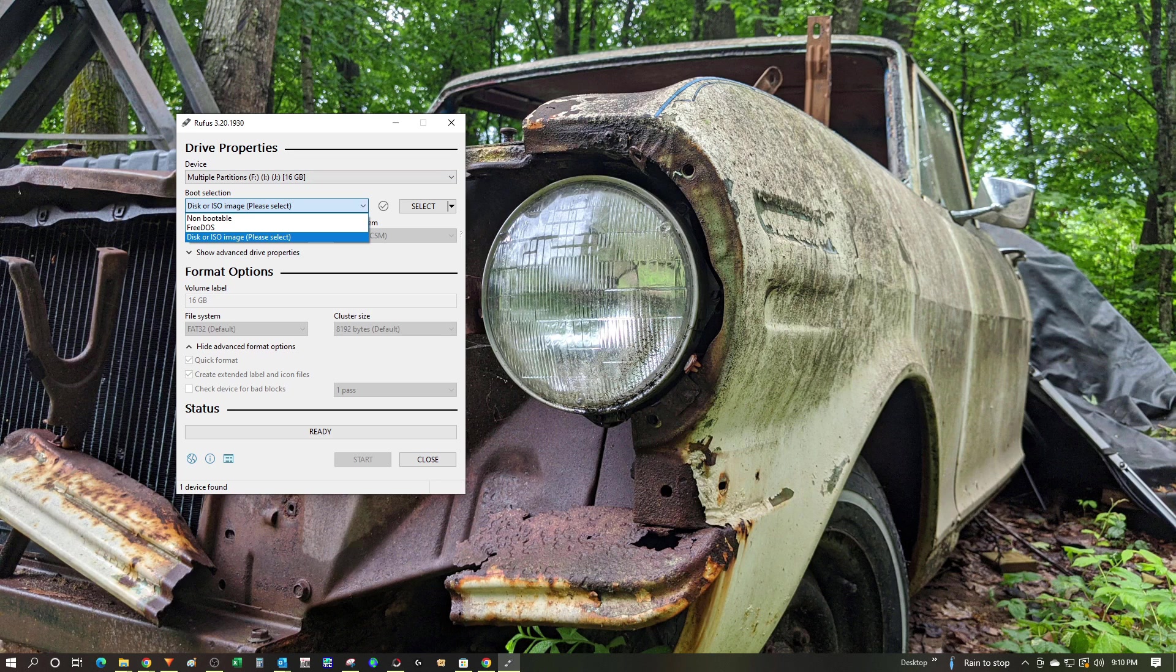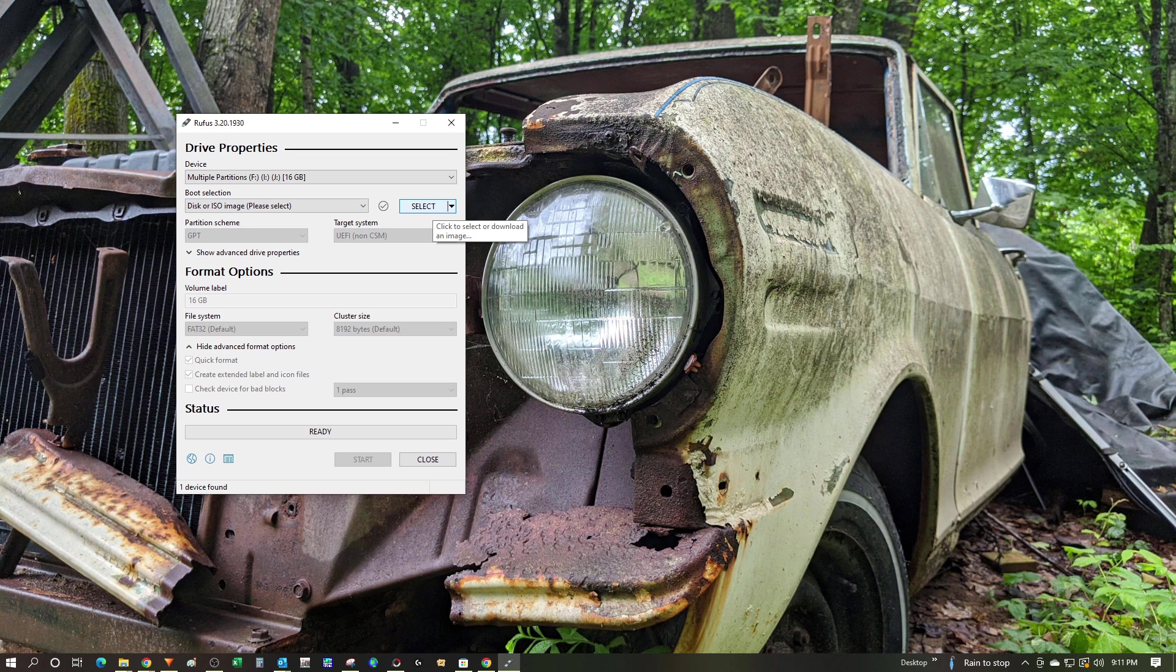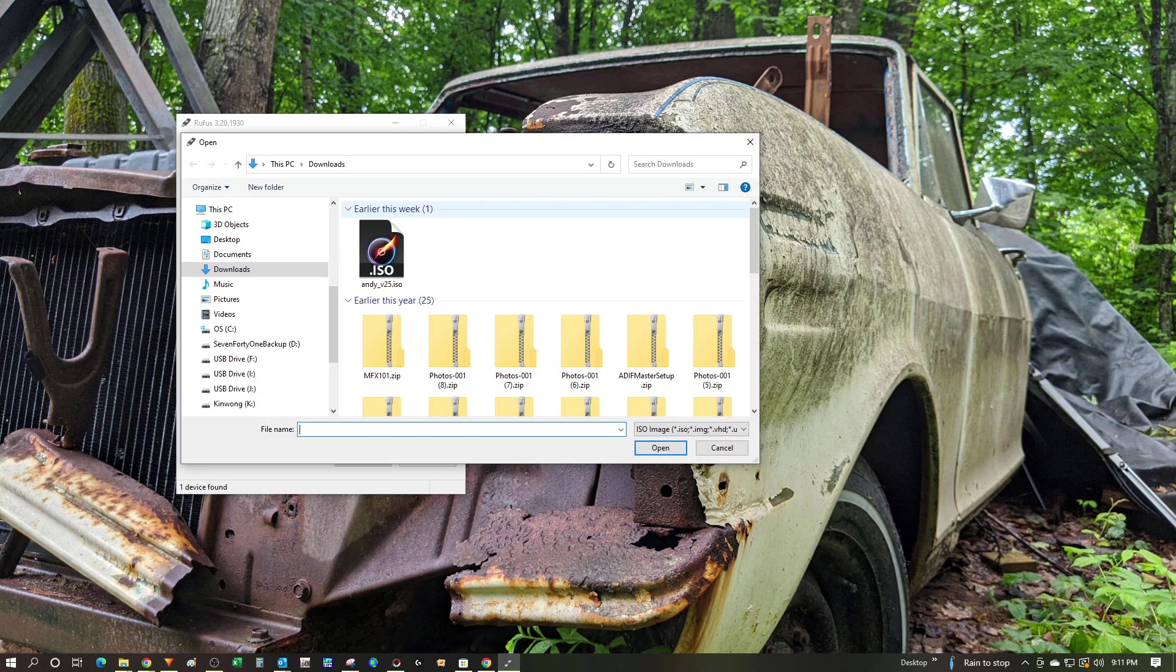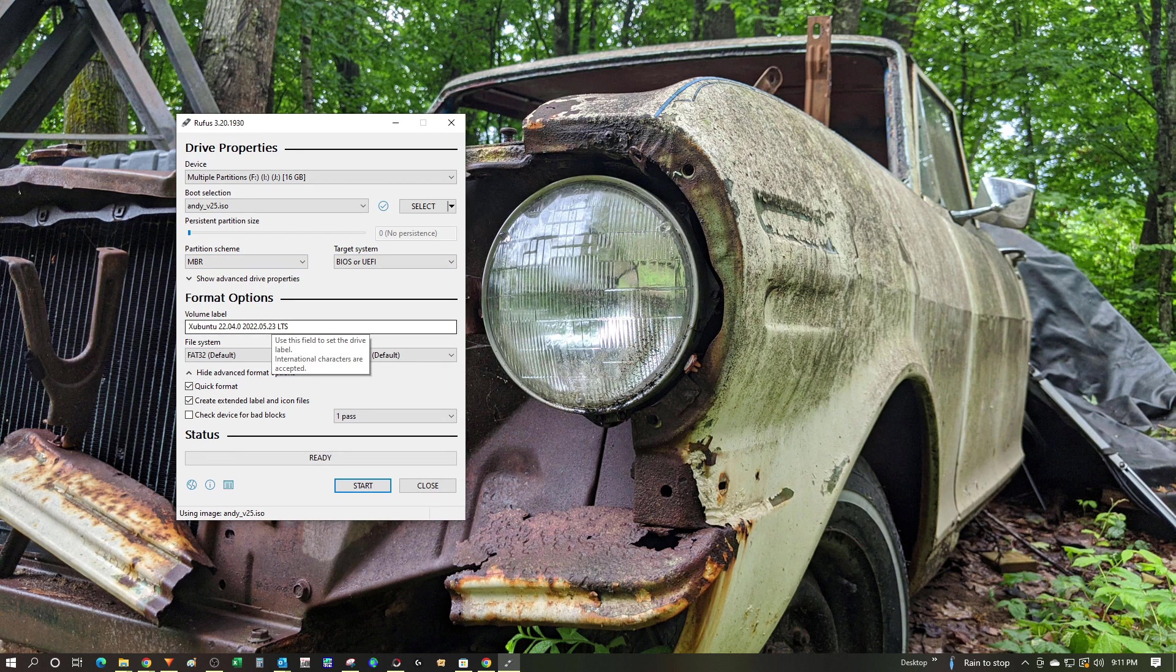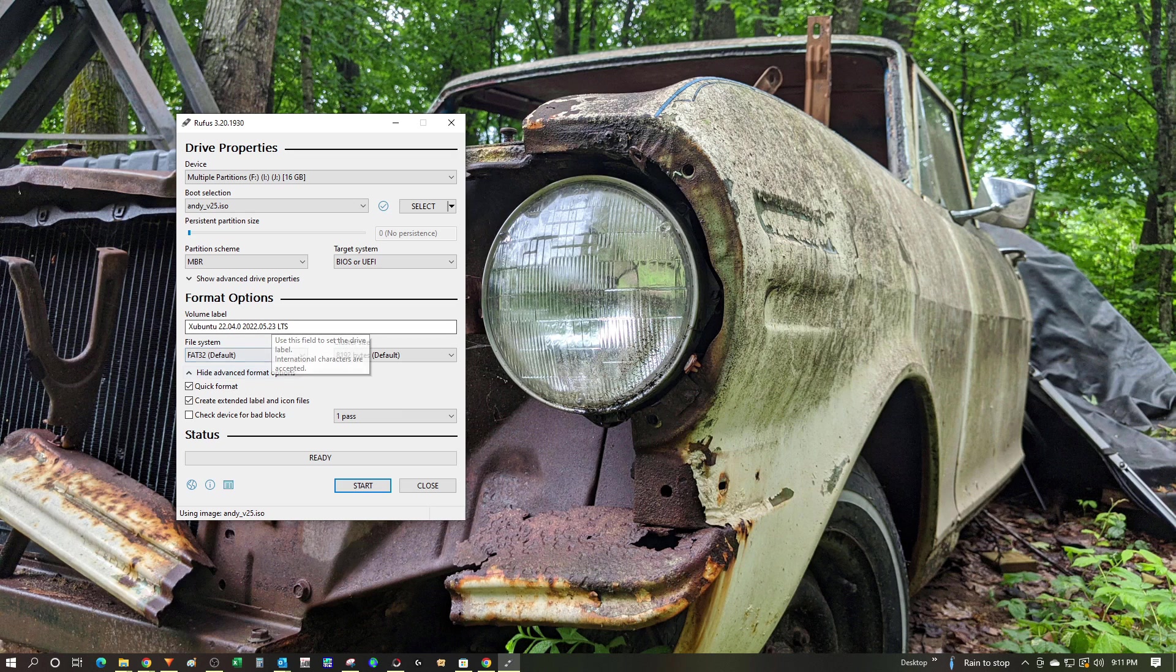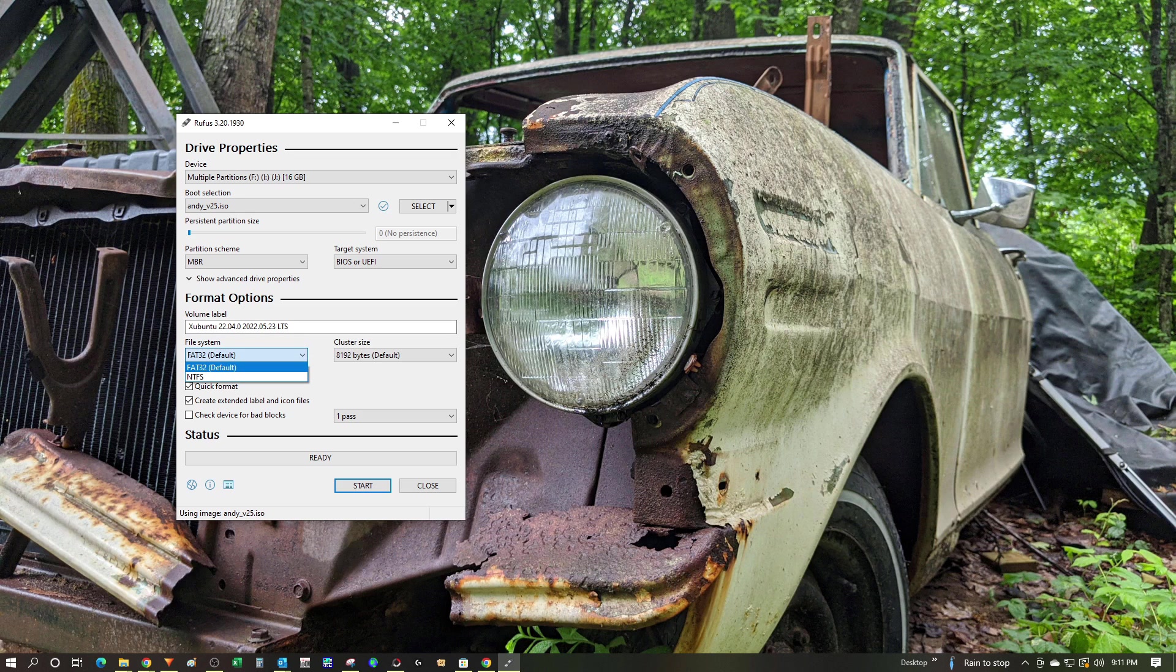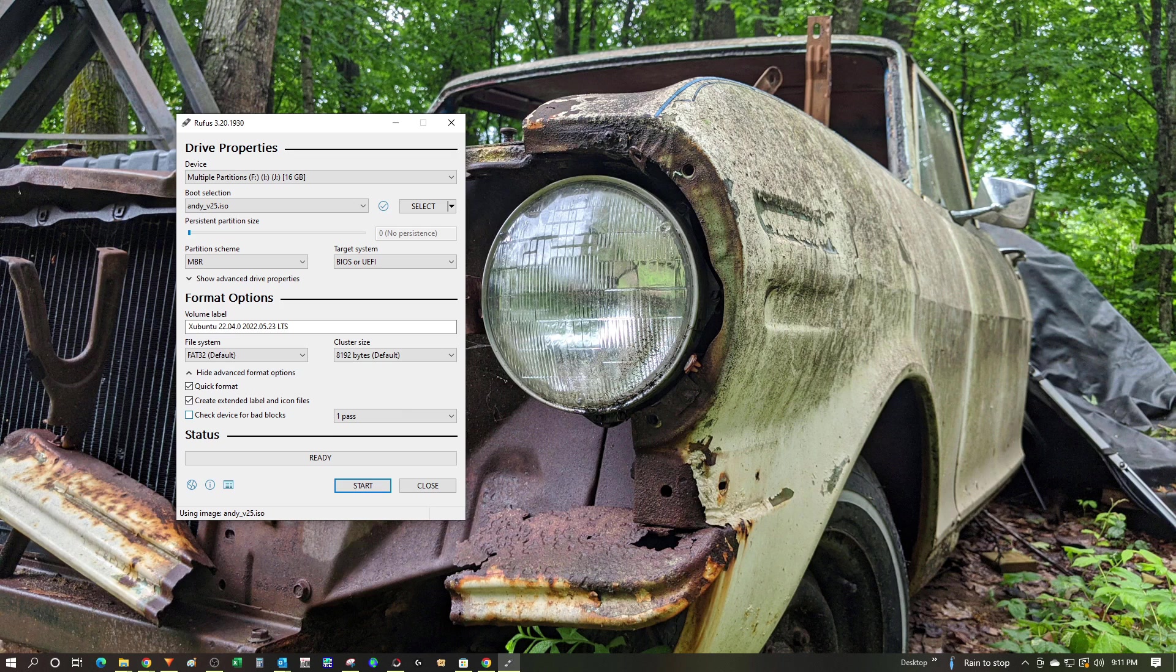From the boot selection, I'm going to choose disk or ISO image, and then I'll browse for the file that I downloaded, which is Andy's version 25 ISO. I'm going to leave these items at the default. I'll leave the volume label at the default and the file system at FAT32. All of this other stuff I'm just going to leave at default. I've got the ready message, so now I'll just click start.